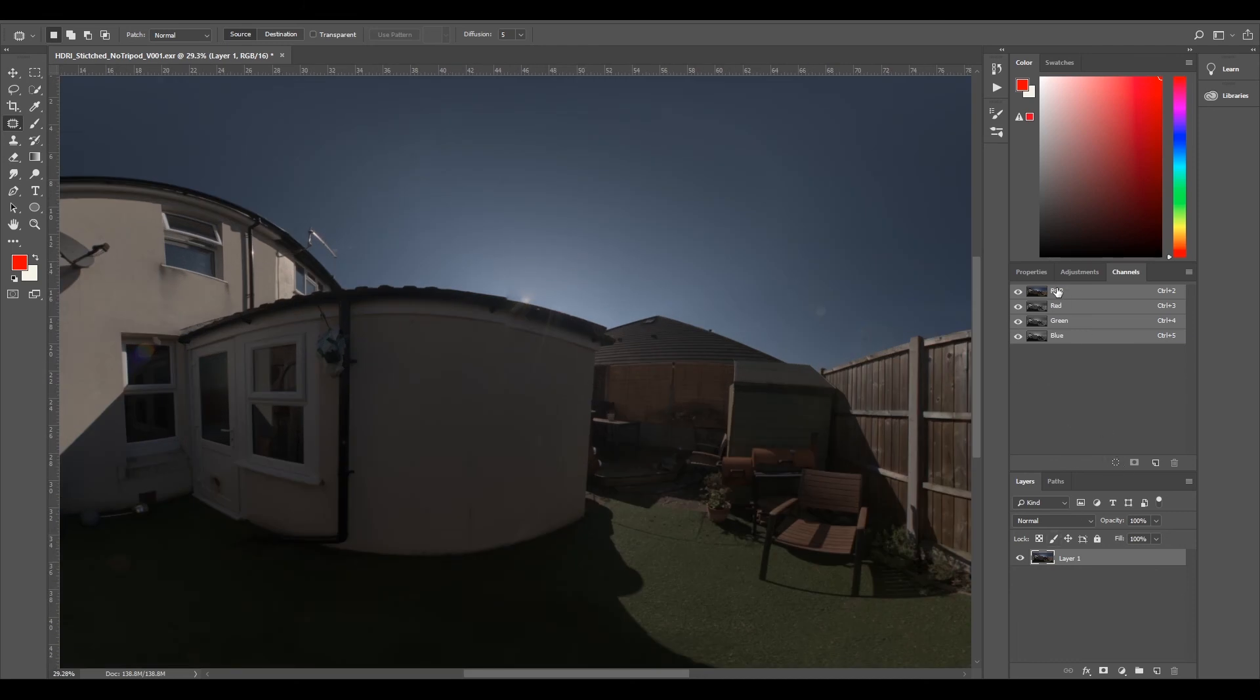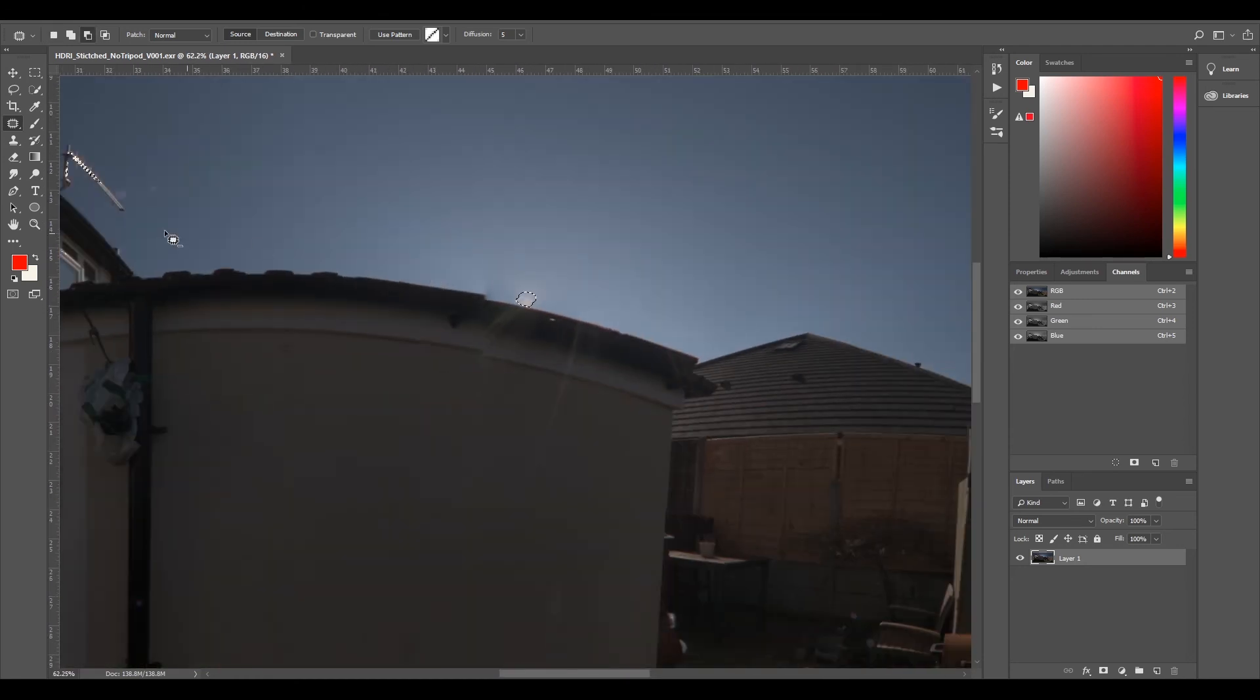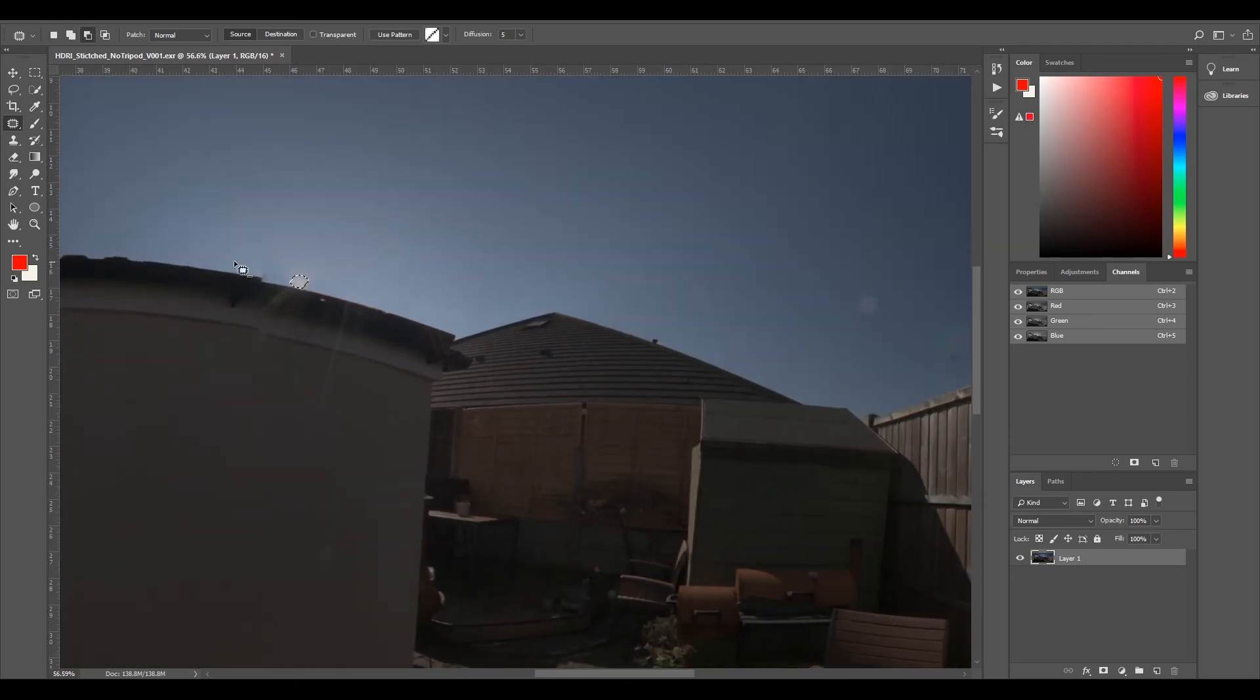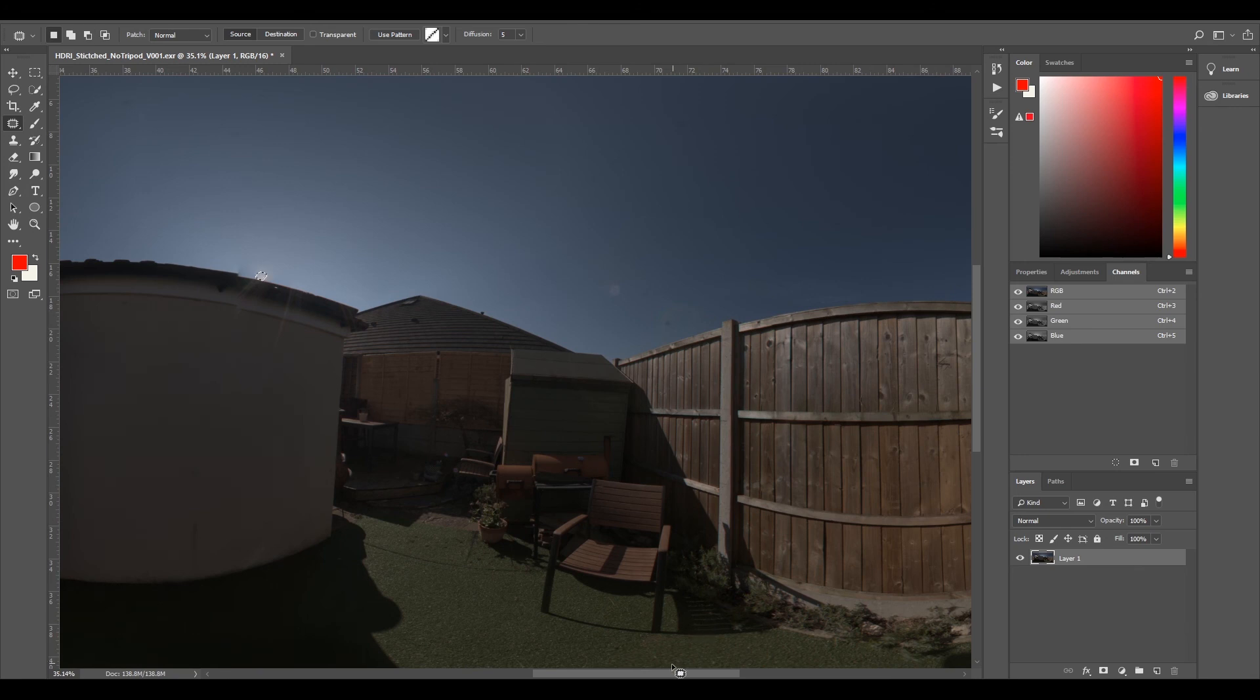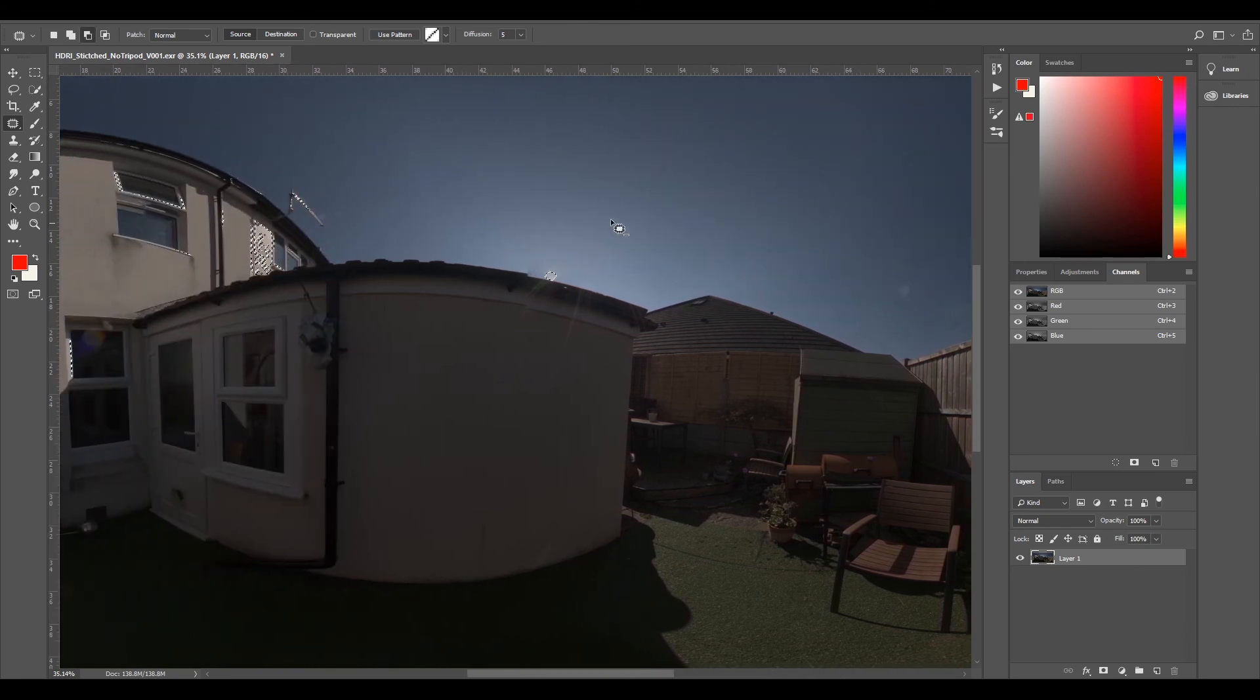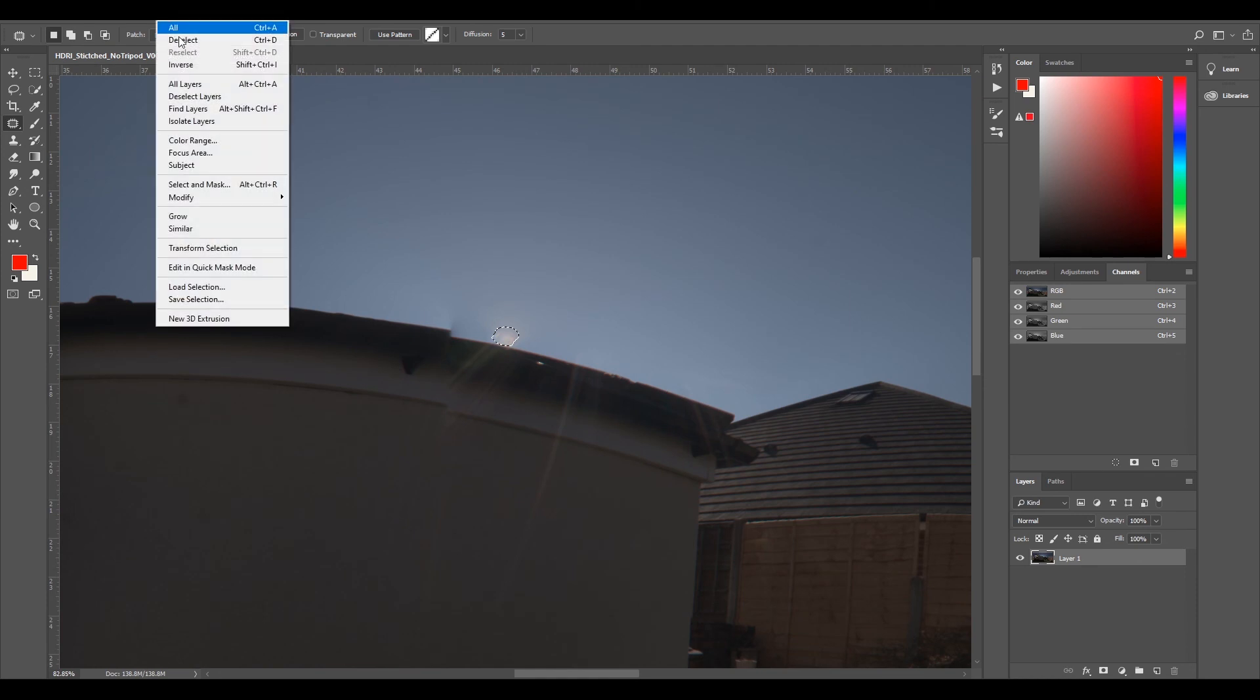So now if we do a luminosity check and hold control, left click, we've got this tiny little bit here, a lens flare, which is just a lens flare, which is probably expected, and some on the wall. So we can try and fix that.